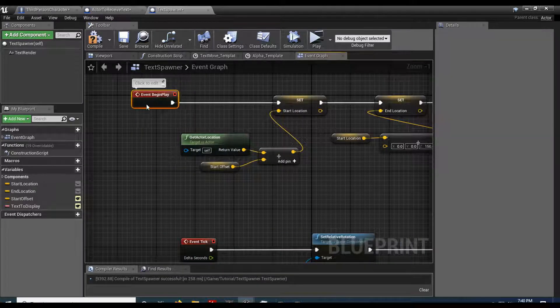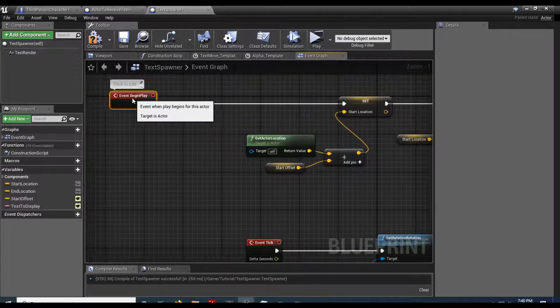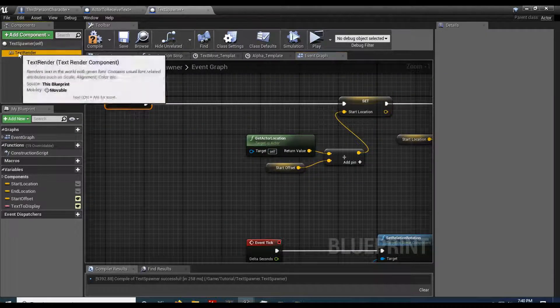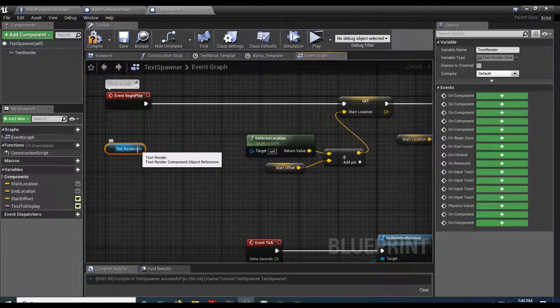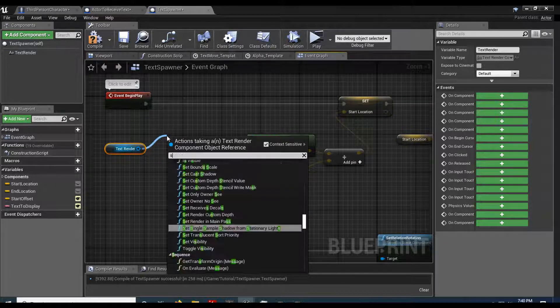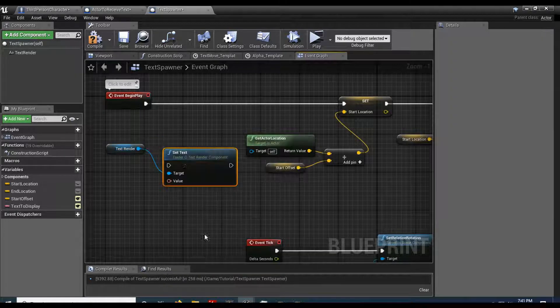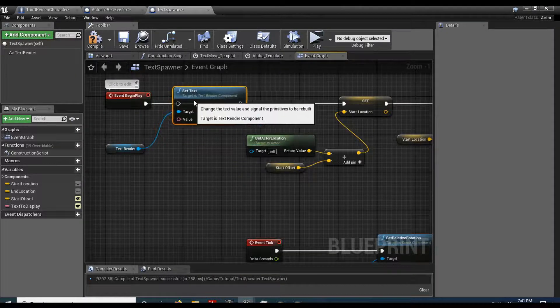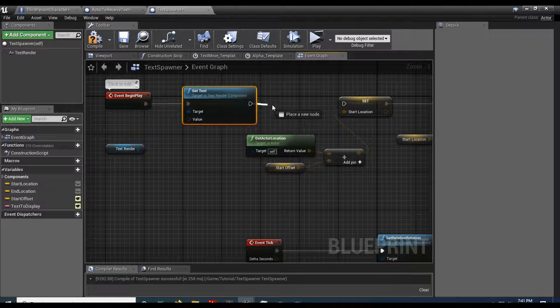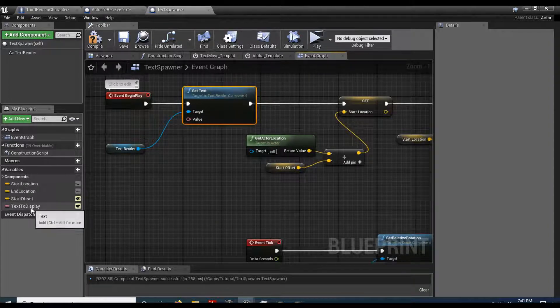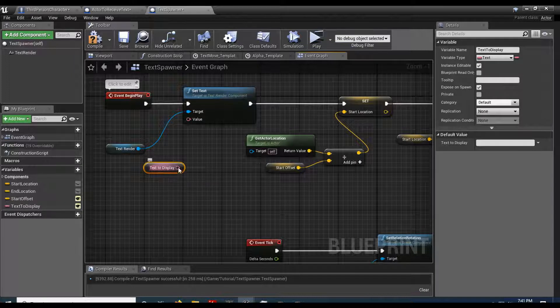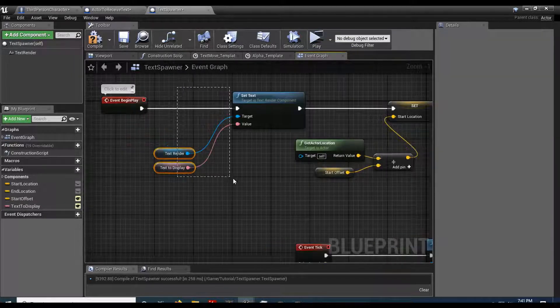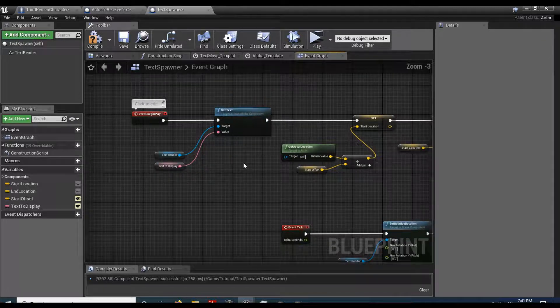I will poke the eyeball and expose on spawn. We're going to set it in the beginning here. So on begin play, we're going to take my text to render. And I set text. Plug that in. Plug it in. Take my text to display. Plug that in.